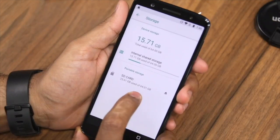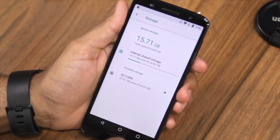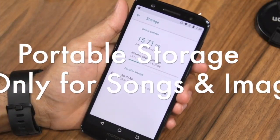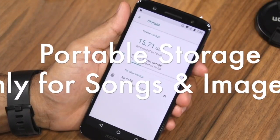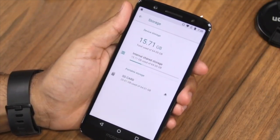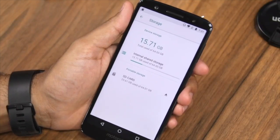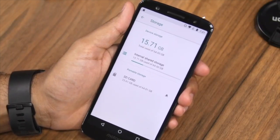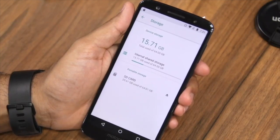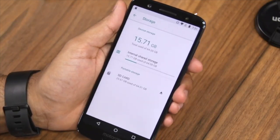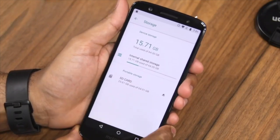Now when I go to my internal storage and check on my SD card, it's available as a portable storage, which means I can use it only to store audio, video, songs, and images. In portable storage mode, you cannot move applications inside it. So the only way out is to format it as internal storage, and then I can move my applications to the SD card. That's what we're going to do next.